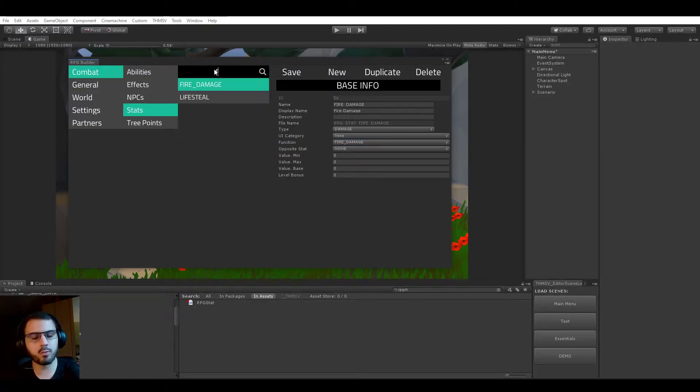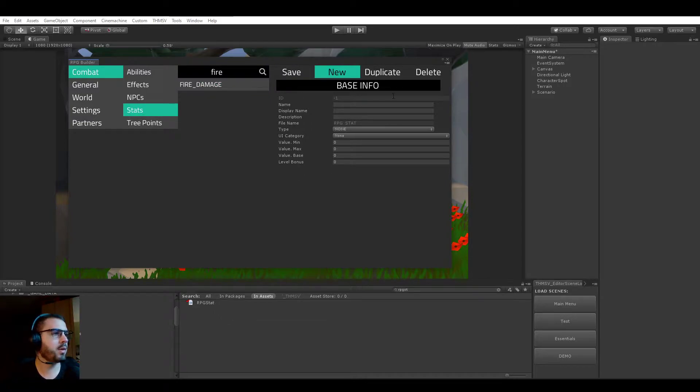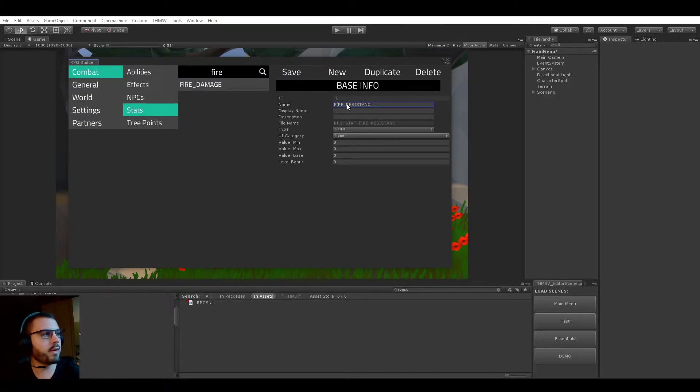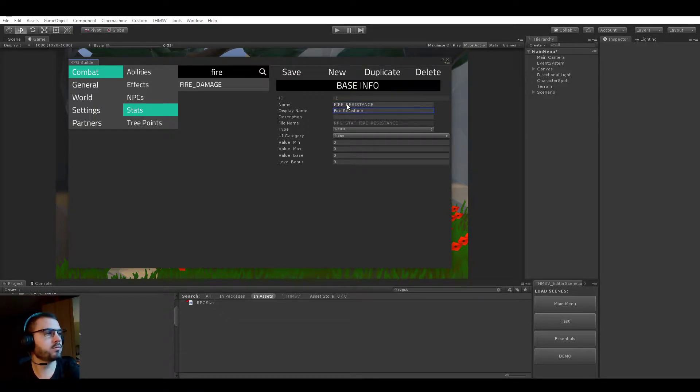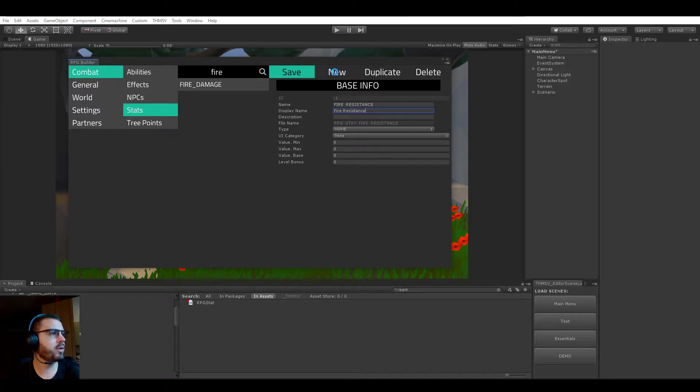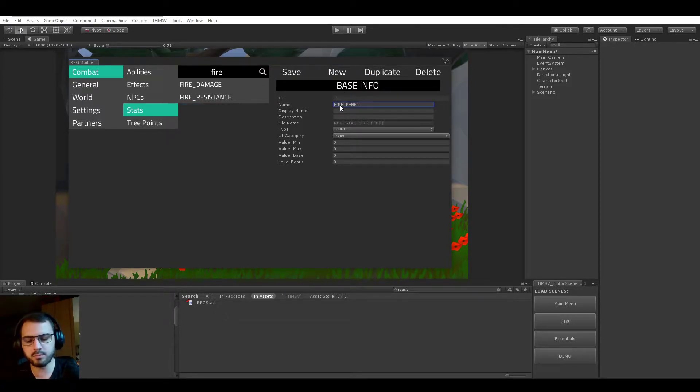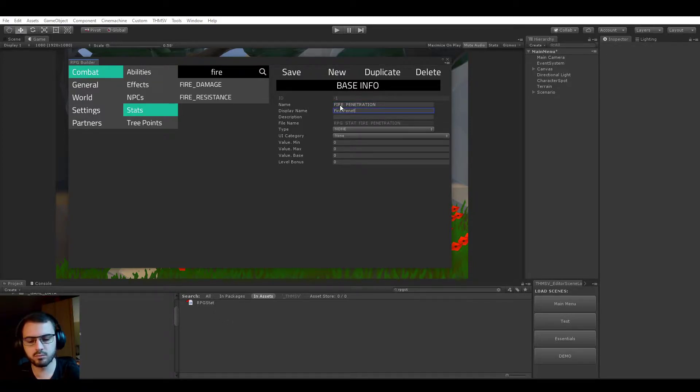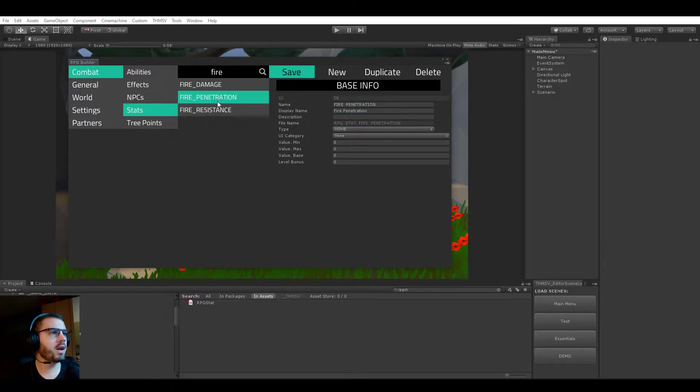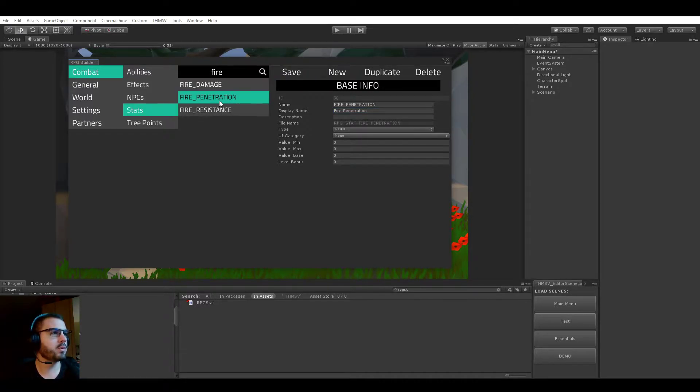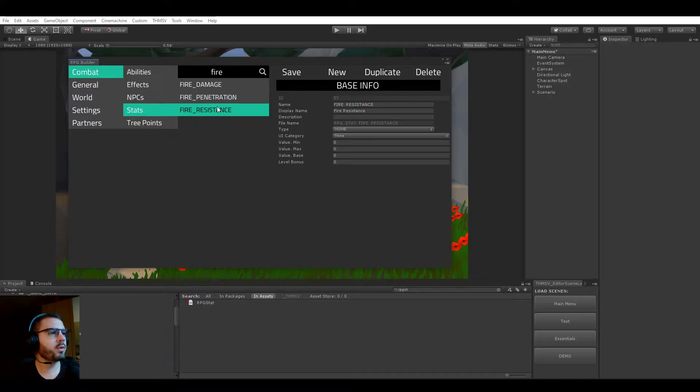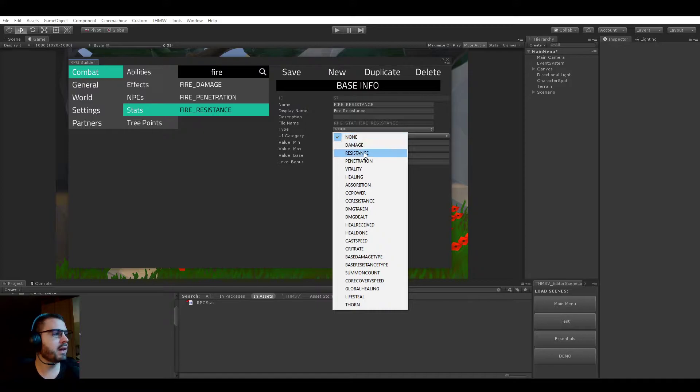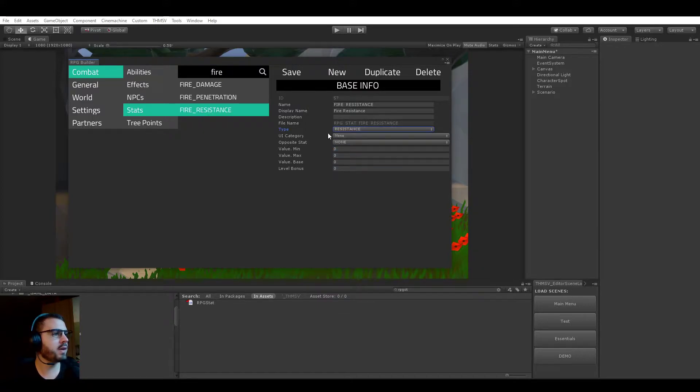So I'm going to filter by fire name so it's easier. Let's now create the fire resistance one. Let's save and create the penetration and then I'm going to go over each of those. Perfect, I'm going to now save that.